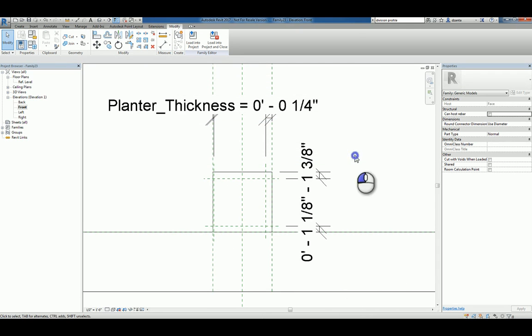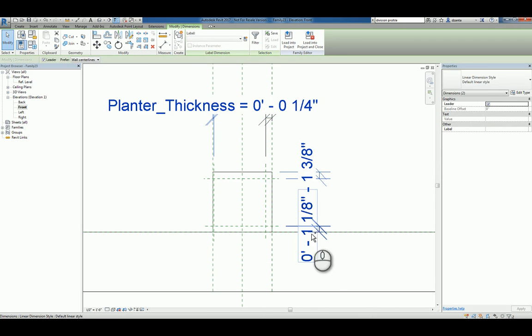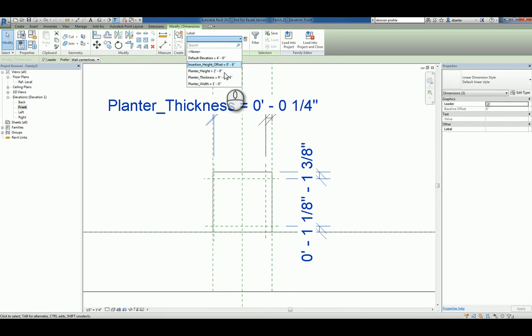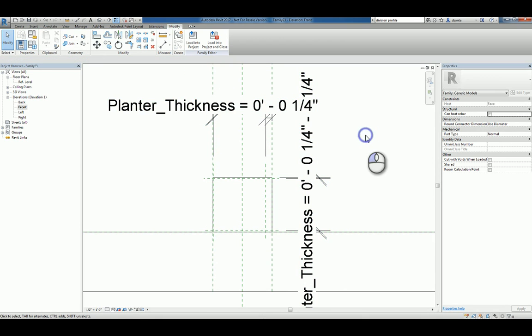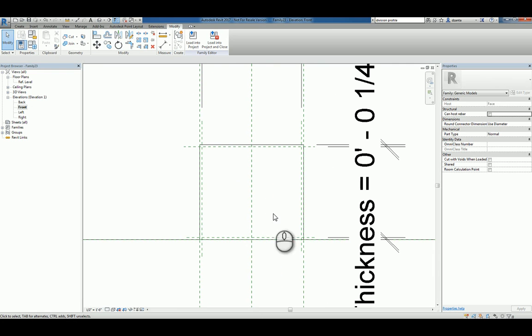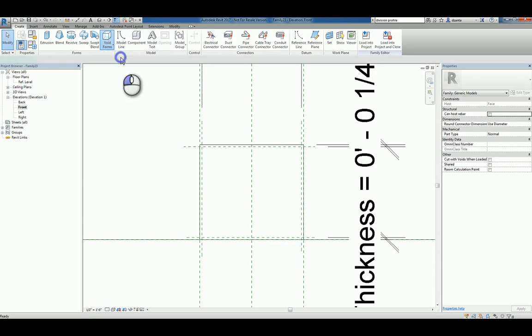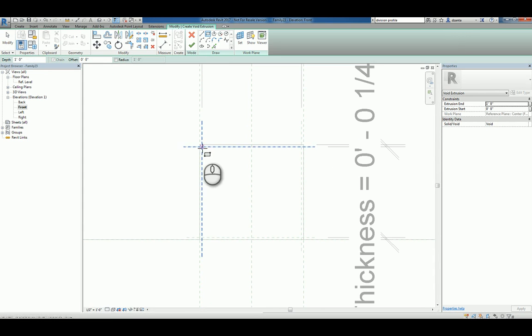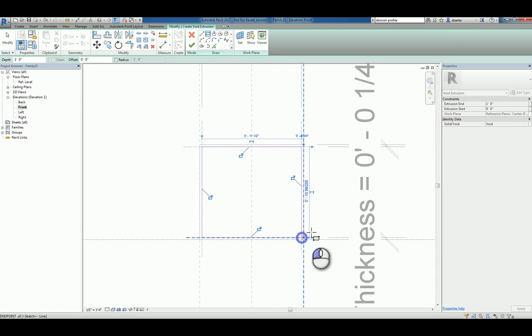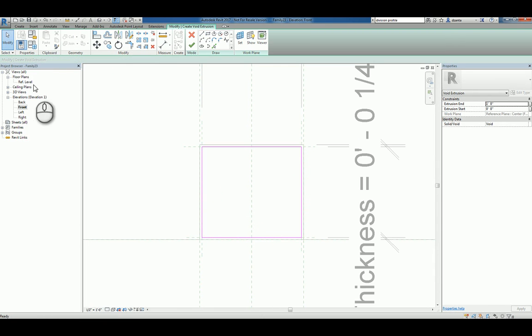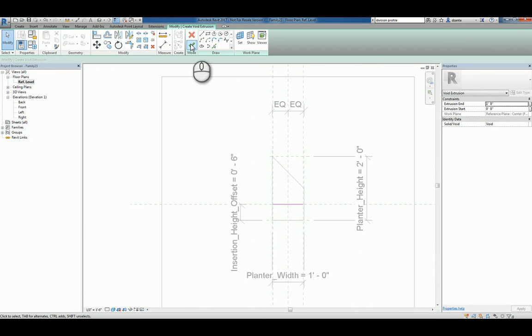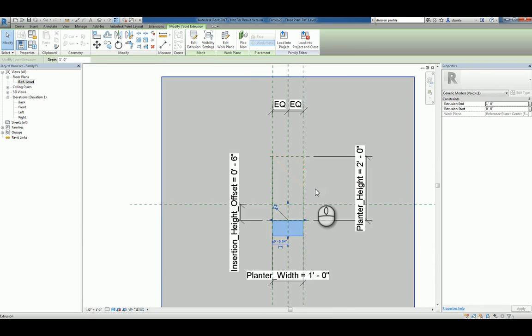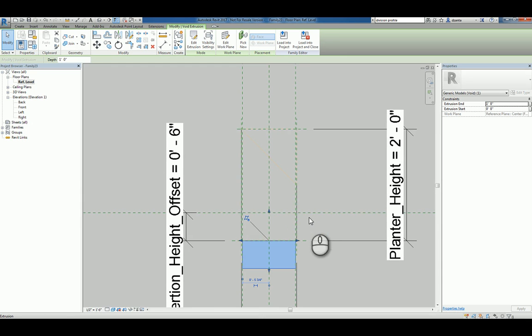We'll hit OK and now that that's finished, we can select the other dimensions and holding the control key down, specifying those as well. Oh, I missed one. Let's do this one. So now we have a planter thickness. So let's go ahead and create a void extrusion that cuts into that box, if you will. And align and lock those edges. We'll head over to the plan view. We'll finish it and we can see that extrusion is going to happen there.